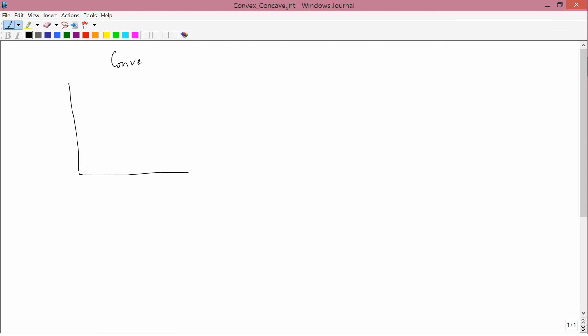An example of a function which is convex would be the following. Here's why it's convex: if you pick any two pairs of points on the function and you draw a straight line between those points, that straight line lies above the function.